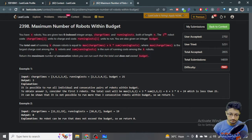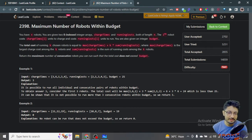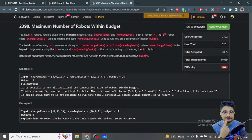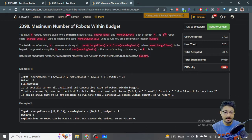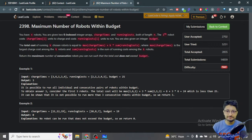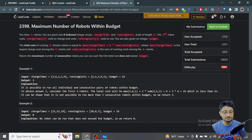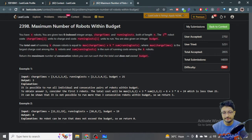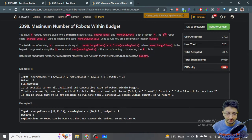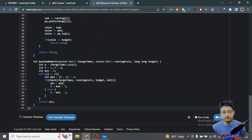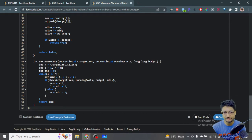We do binary search over K robots. For a given mid value, we call a check function to see if there exists a window of mid consecutive robots under budget. If yes, the answer is at least mid, so we try more; otherwise we try fewer. I recommend checking my binary search playlist, linked below — these problems become very fast to solve after practicing those.